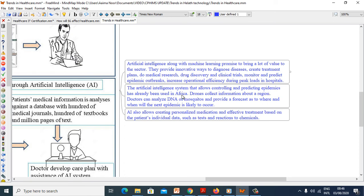The artificial intelligence system that allows controlling and protecting epidemics has already been used in Africa. Drones collect information about a region. Doctors can analyze DNA of mosquitoes and provide forecast as to where and when the next epidemic is likely to occur.